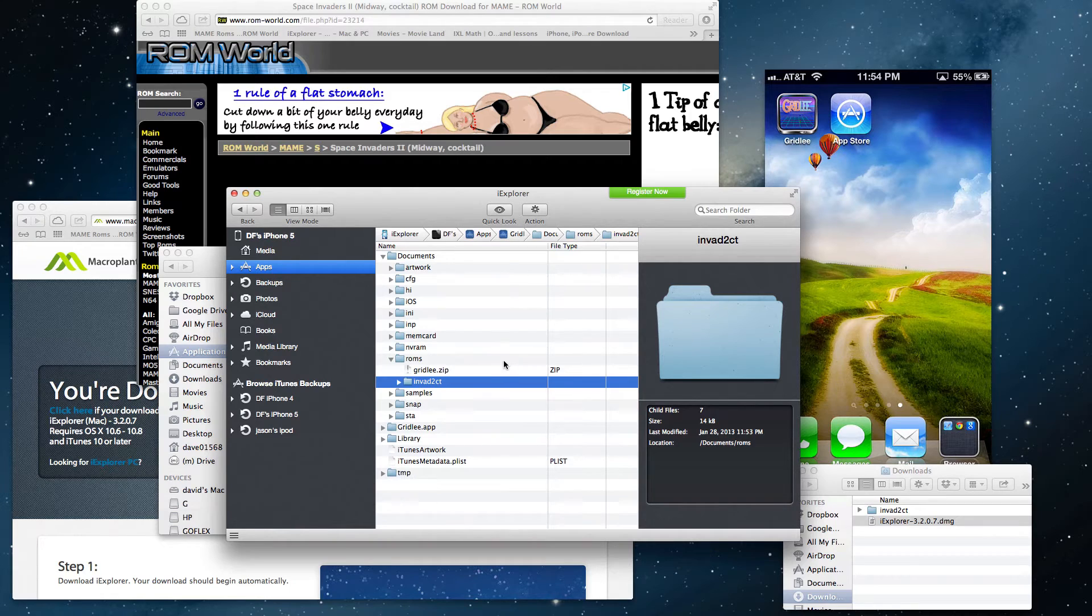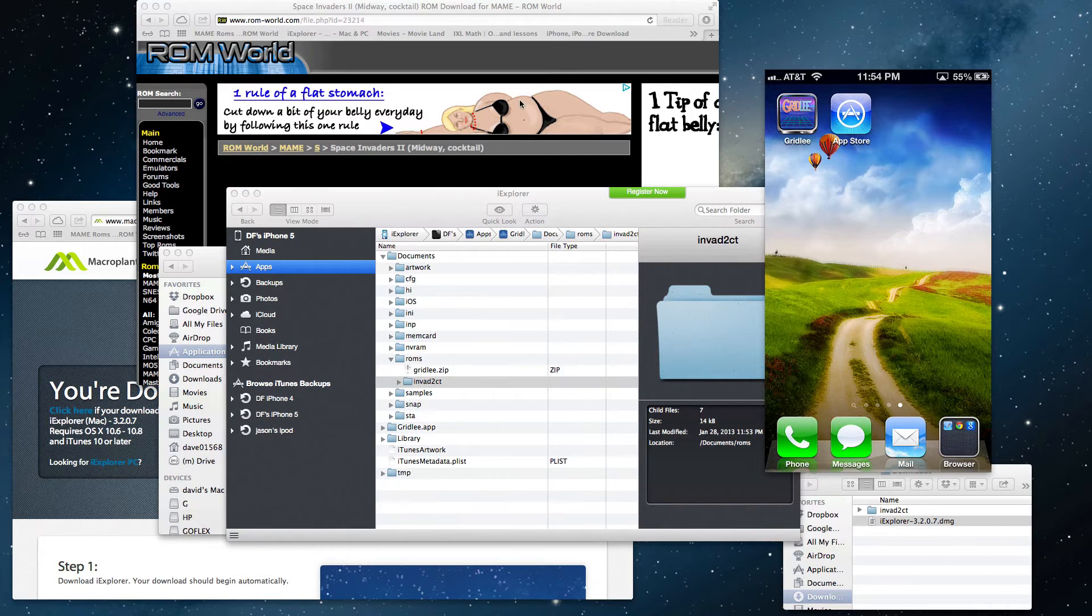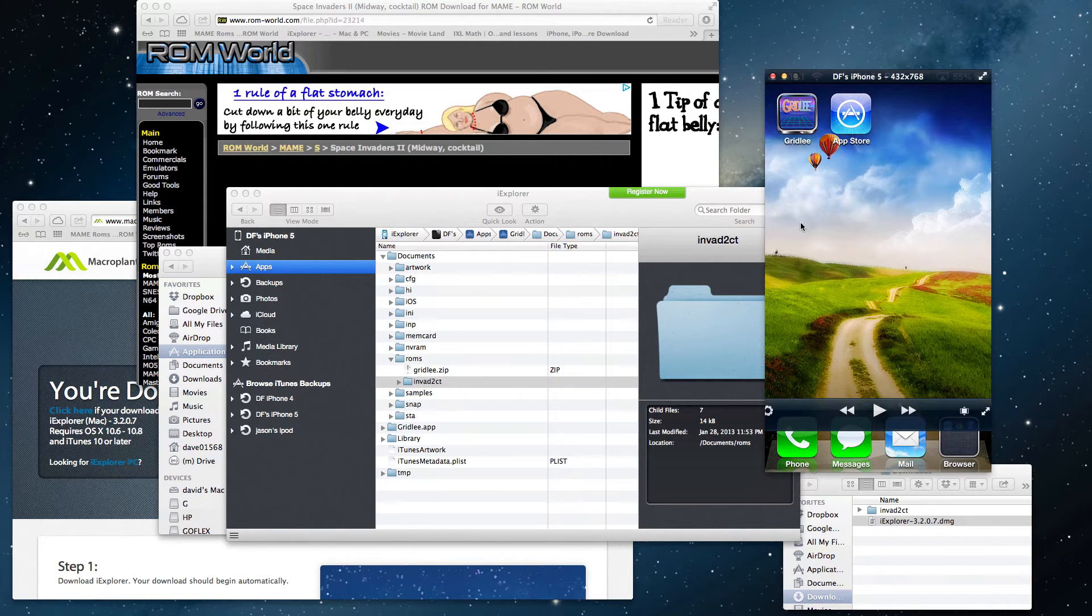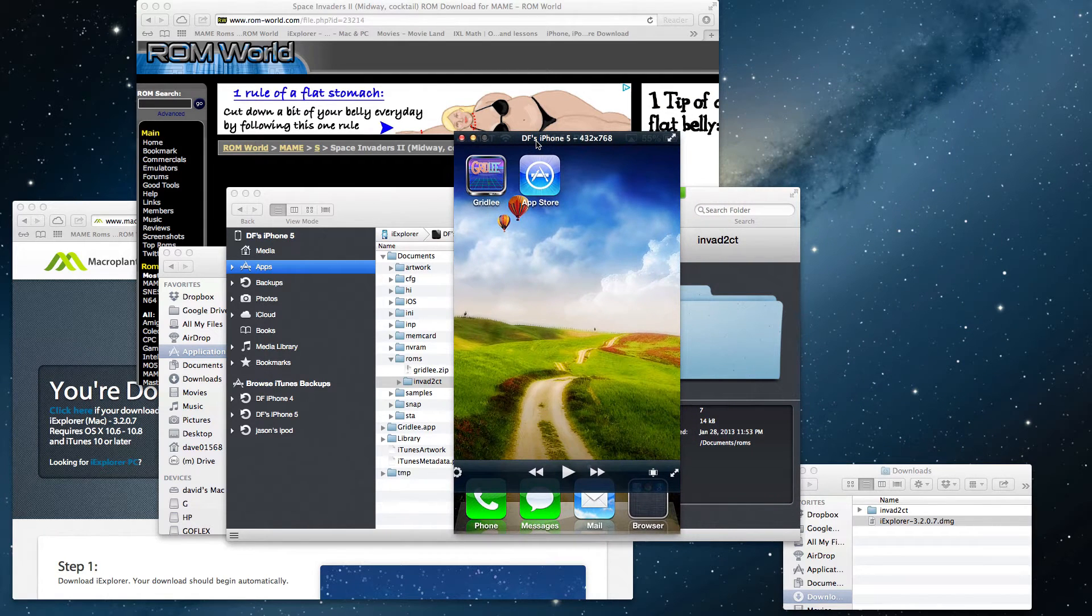Now all you have to do is go into your Gridly app and you will see the game. Let's move that over.